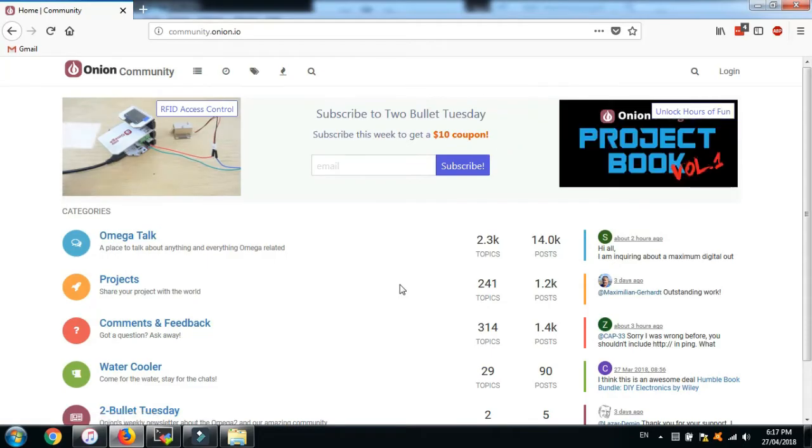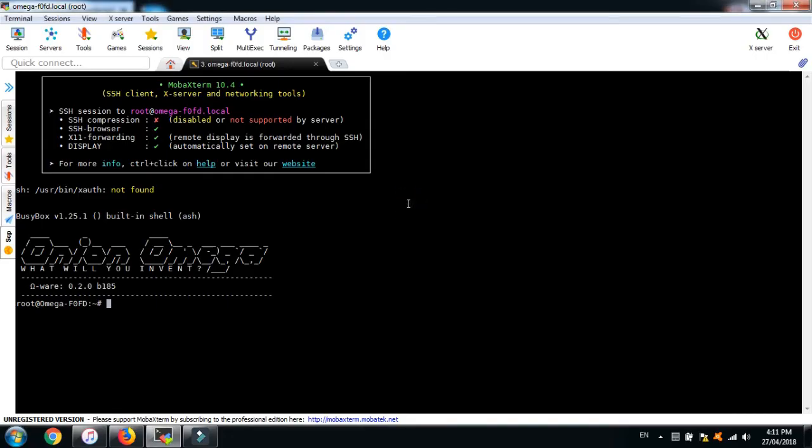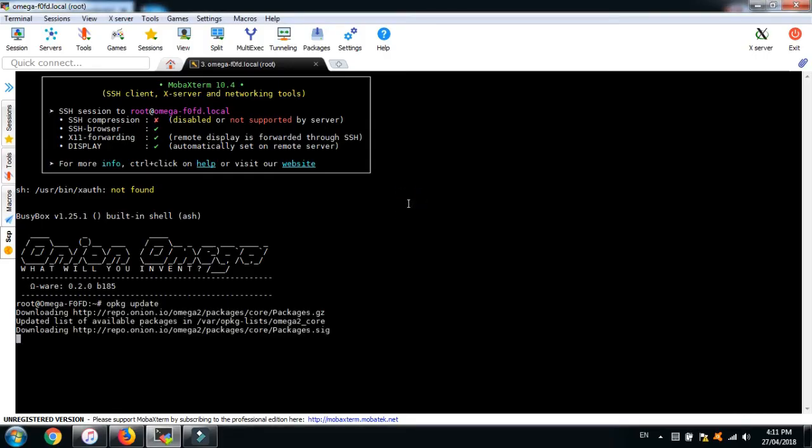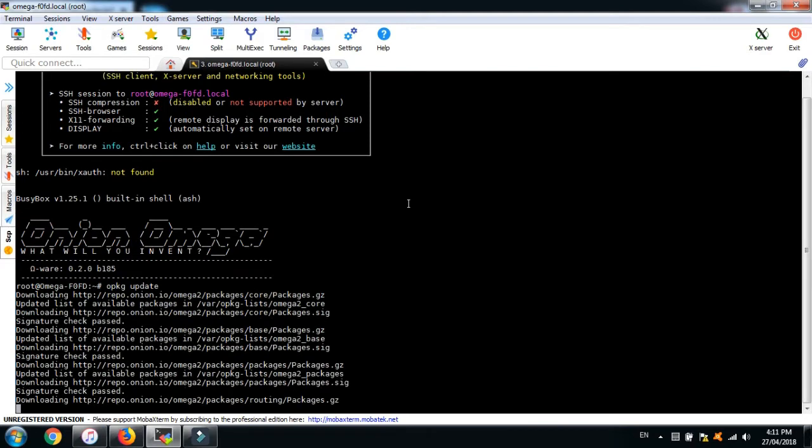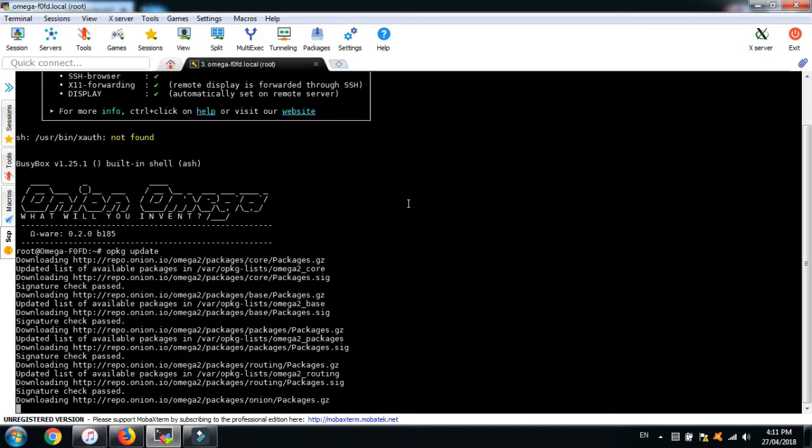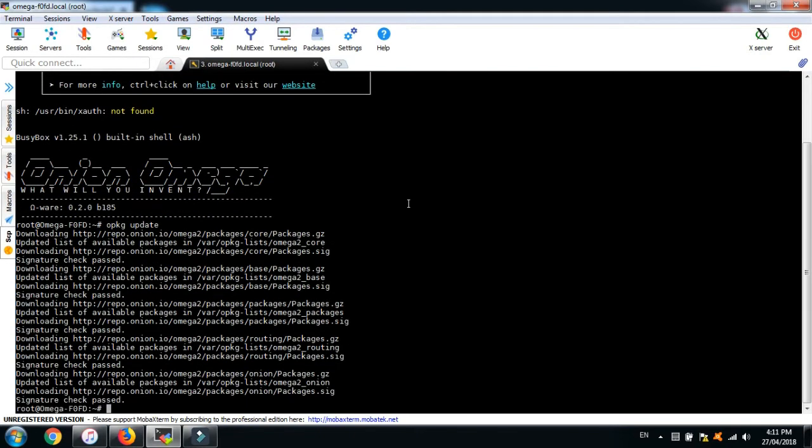The same thing can be done using your Omega. So let's get started. On your Omega, update the list of available packages and let's install the necessary software which is called NoDocSplash.